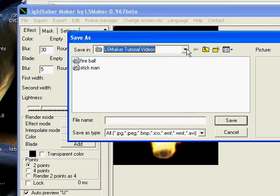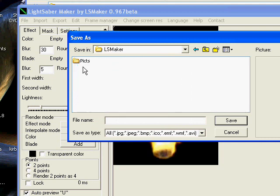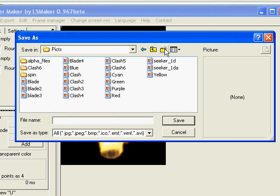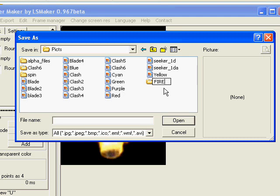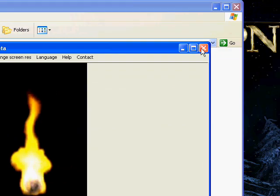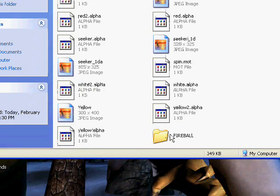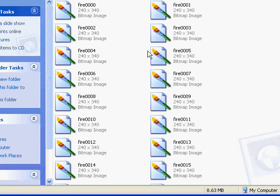Now you want to create a new folder — don't export them in the same folder as your video. Go into Lightsaber Maker, then into Pix, and create a new folder. Call it whatever you want — call it 'Fireball' for this tutorial. It's recommended that you create a new folder, especially if there are a lot of frames. We're going to save them as 'Fire', and that will put numbers at the end. Go into the Fireball folder — that's the new folder you just created — and there are all the frames.